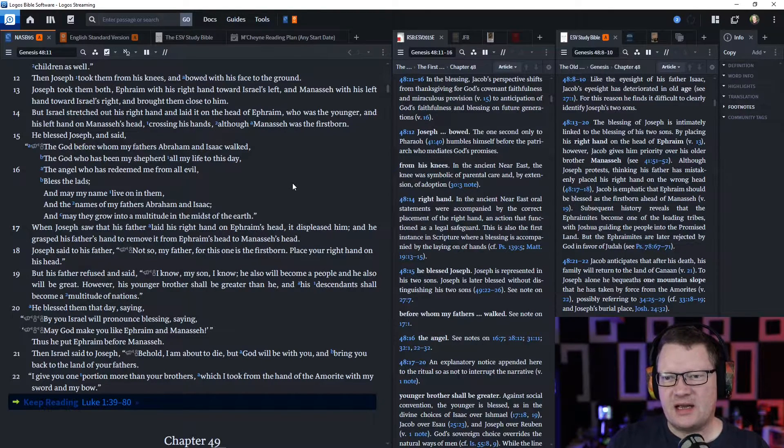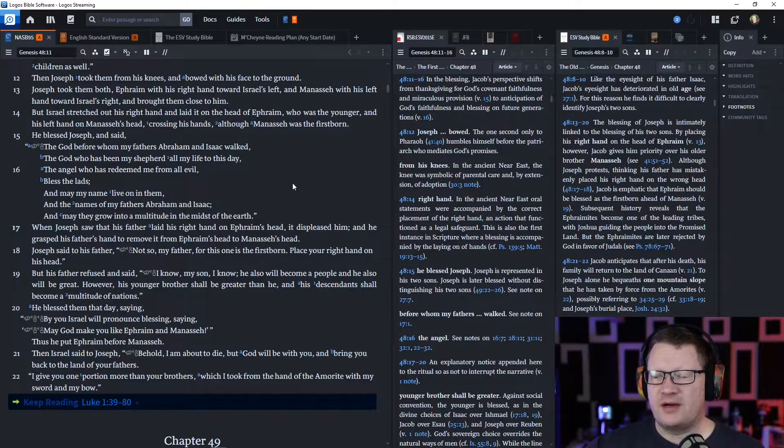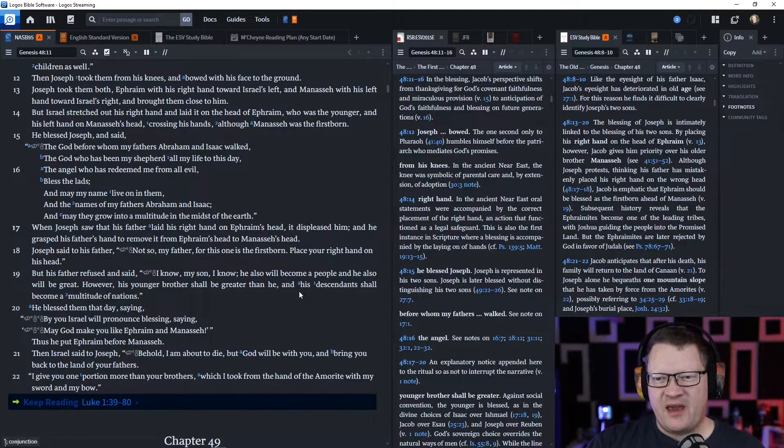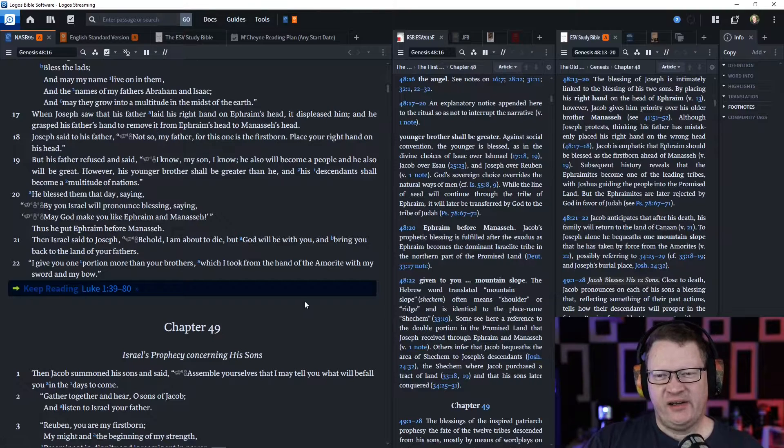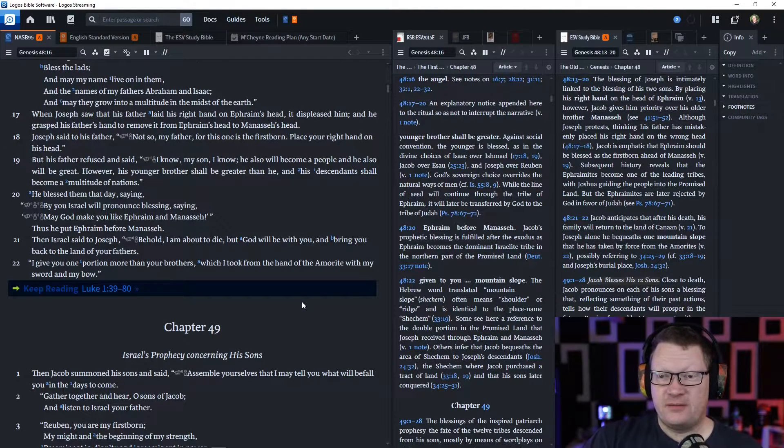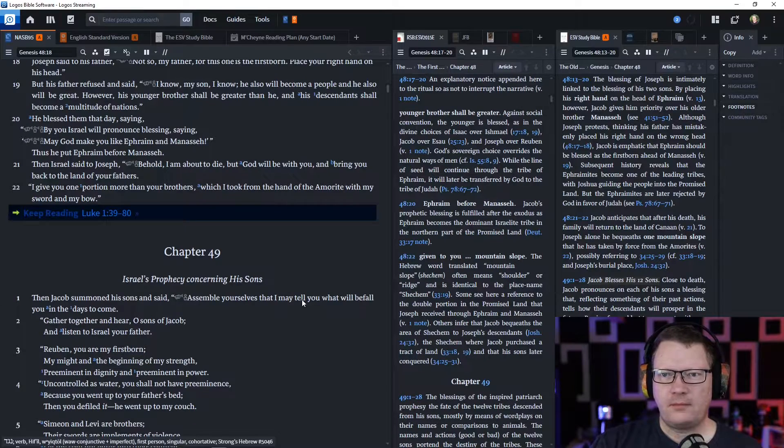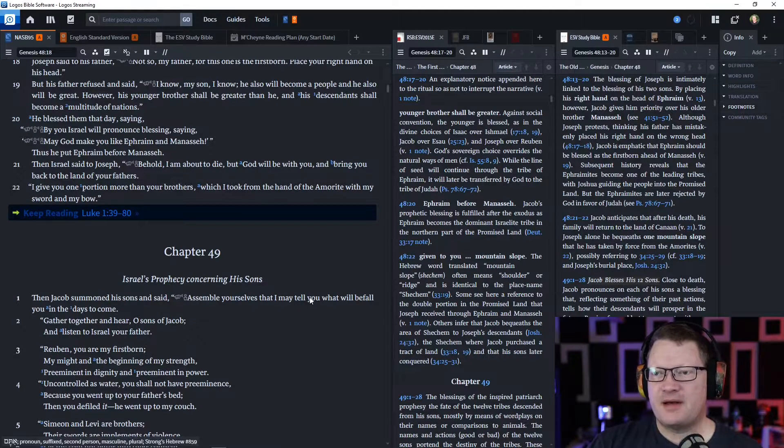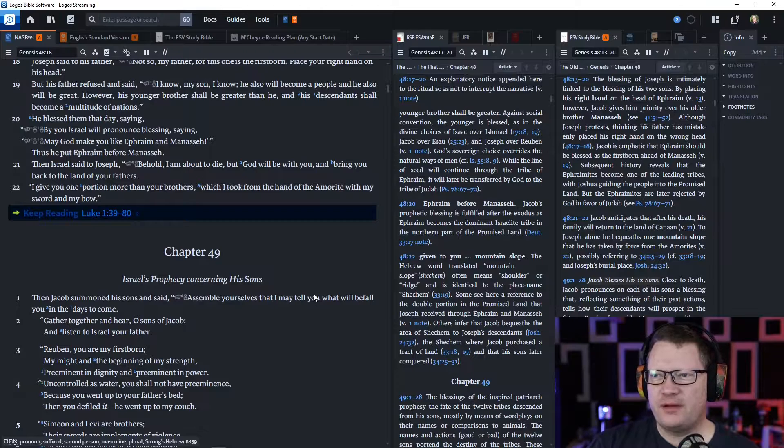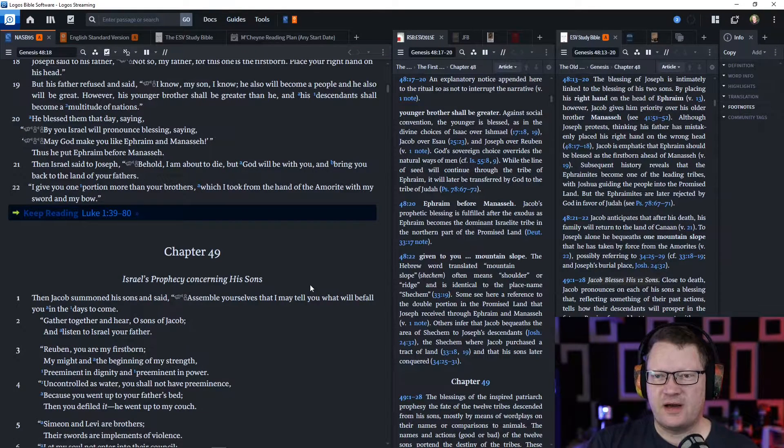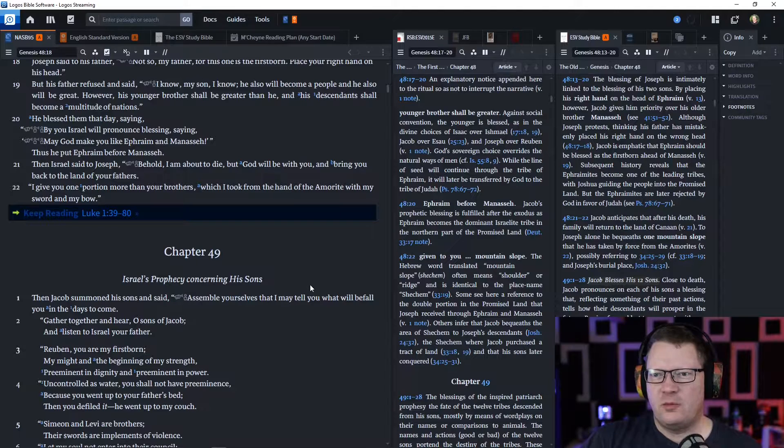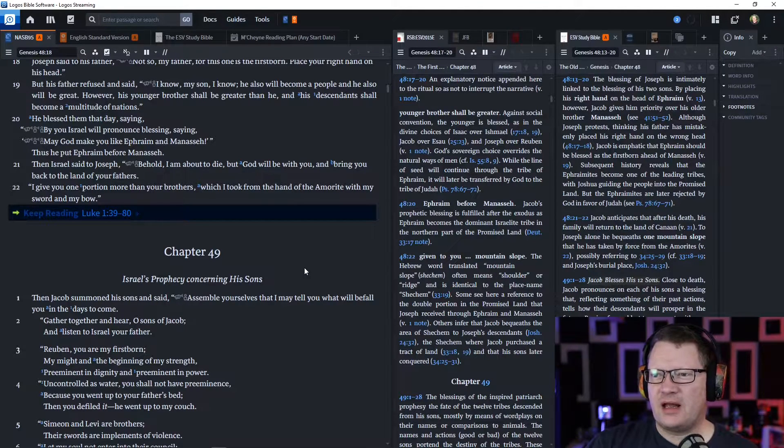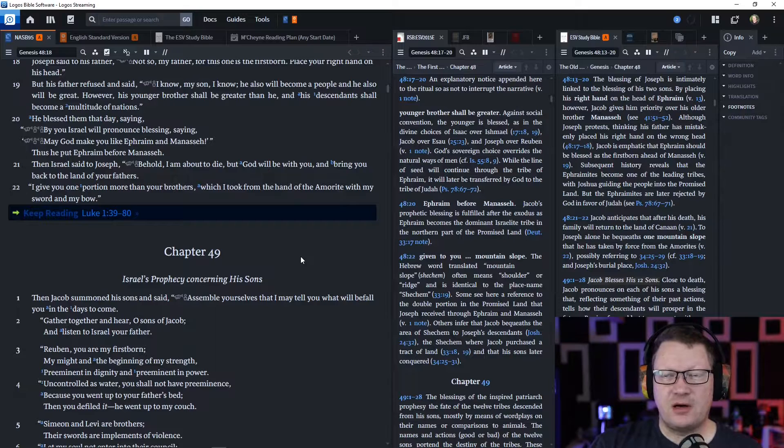He blessed them that day, saying, 'By you Israel will pronounce blessing, saying, May God make you like Ephraim and Manasseh.' Thus he put Ephraim before Manasseh. Then Israel said to Joseph, 'Behold, I am about to die, but God will be with you, and bring you back to the land of your fathers. I will give you one portion more than your brothers, which I took from the hand of the Amorite with my sword and bow.'